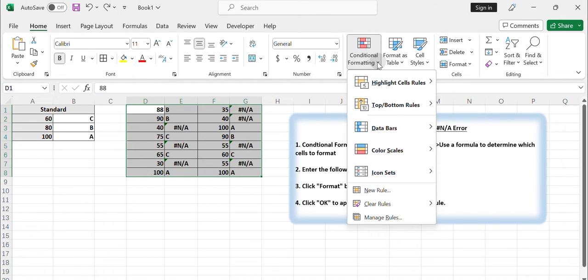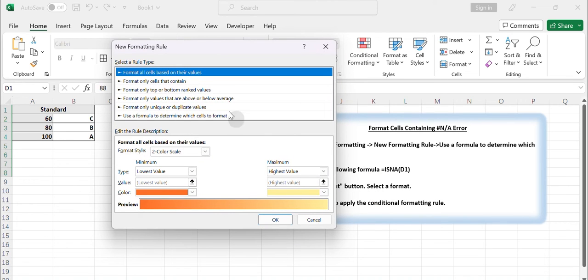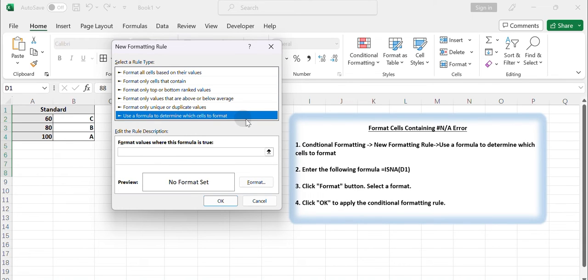From the drop-down menu, select New Rule. The New Formatting Rule dialog box will open. In the New Formatting Rule dialog box, select Use a formula to determine which cells to format.